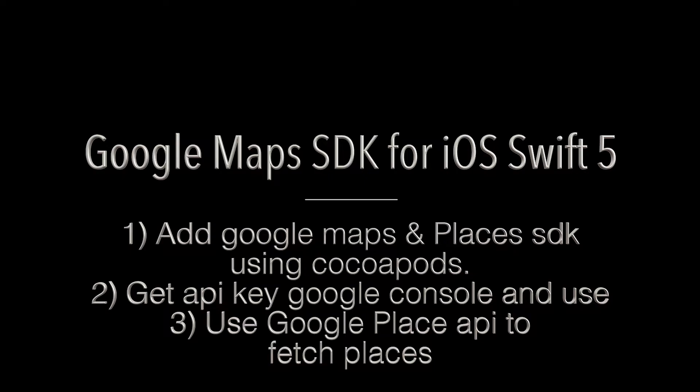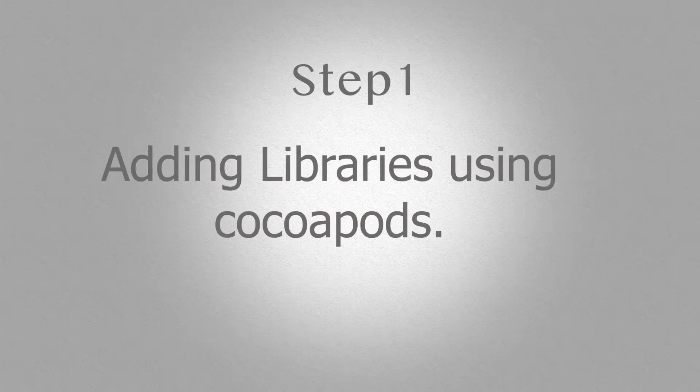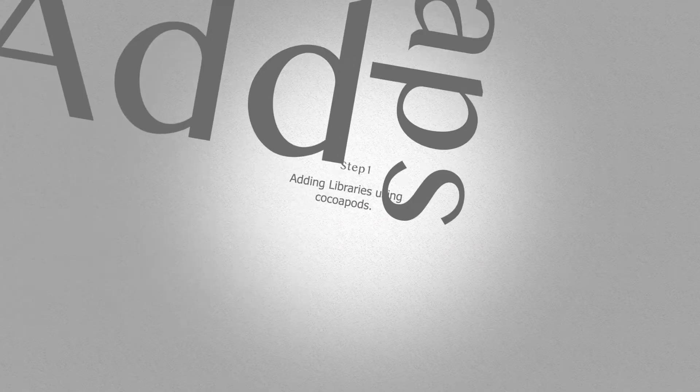The SDK automatically handles access to the Google Map servers, map displays, and responses to user gestures such as clicks and drags.